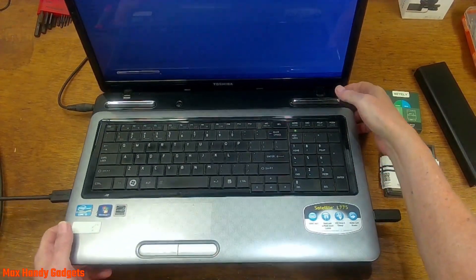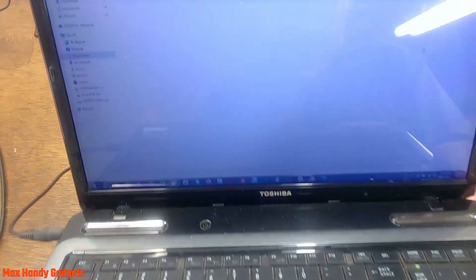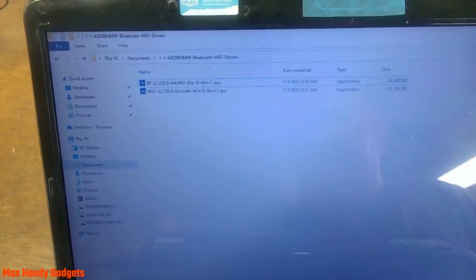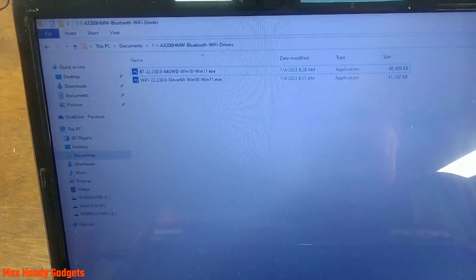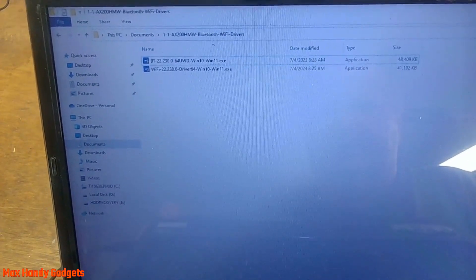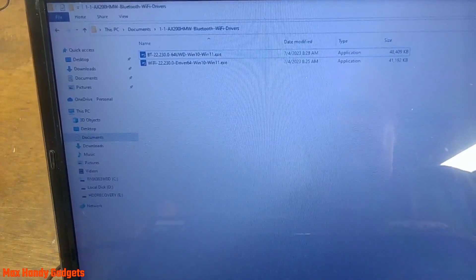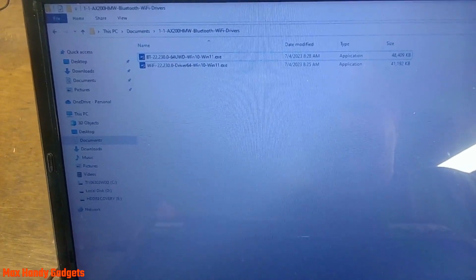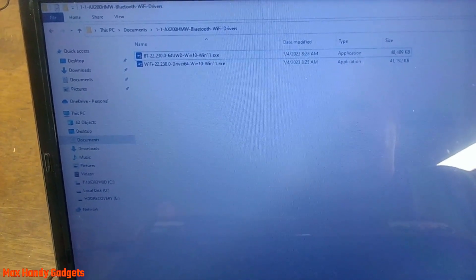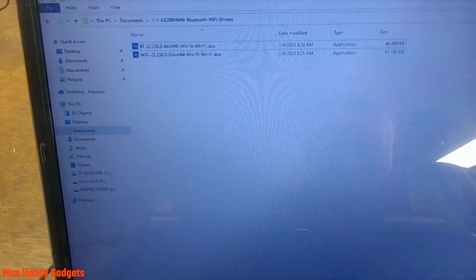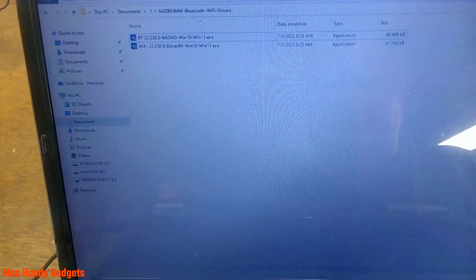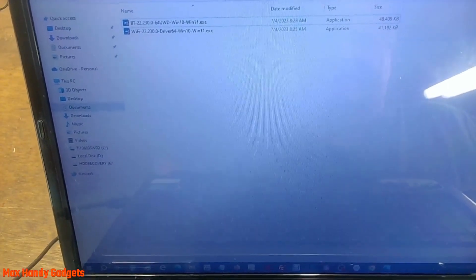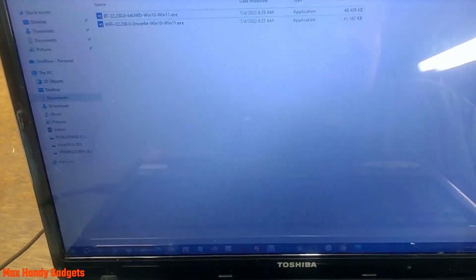I also downloaded the drivers for the new Wi-Fi board. You can see there I got the Windows 10 and Windows 11 Wi-Fi driver for the card and also the Bluetooth driver that comes with that card. So hopefully everything will work out, and if we don't need them, Windows update may provide them for us when we plug it in and start it up.